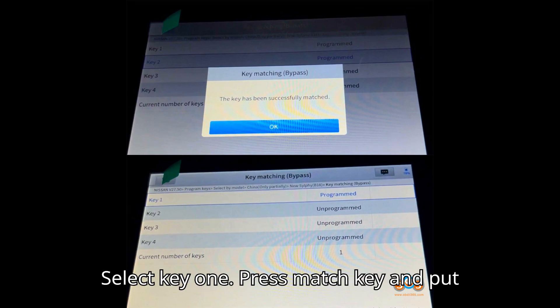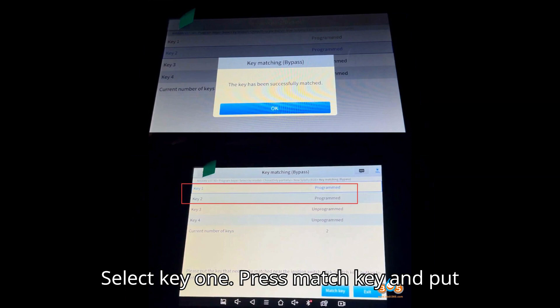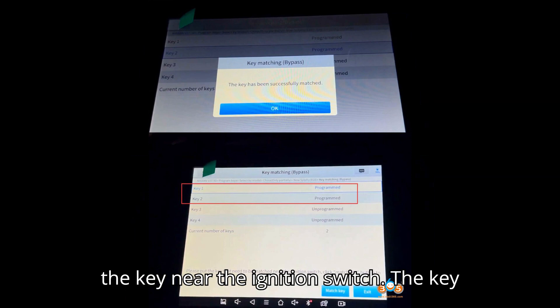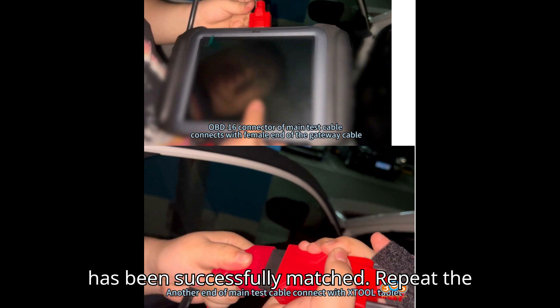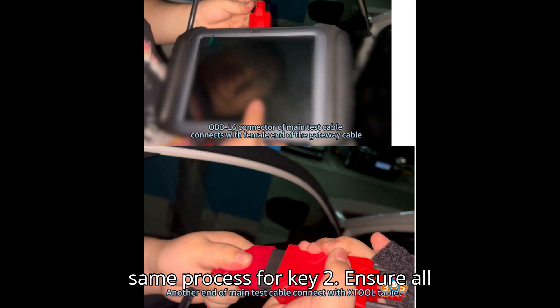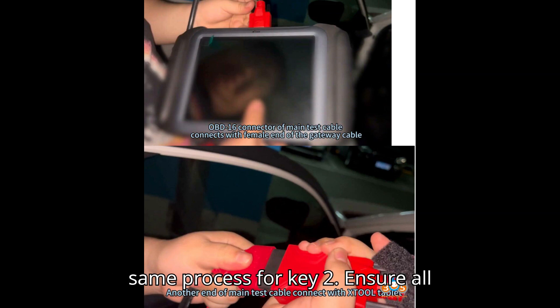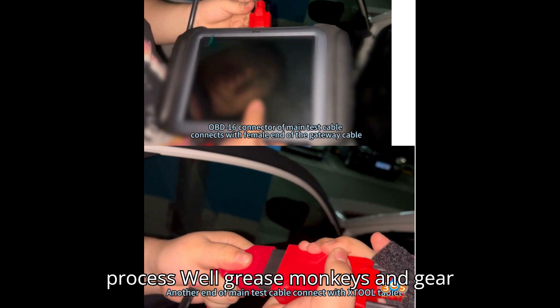Select key 1, press match key, and put the key near the ignition switch. The key has been successfully matched. Repeat the same process for key 2. Ensure all connections are secure throughout the process.